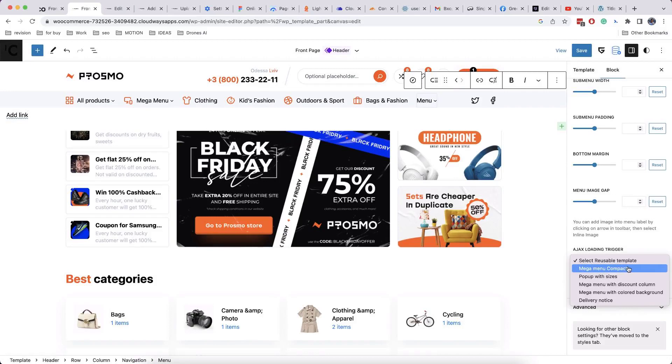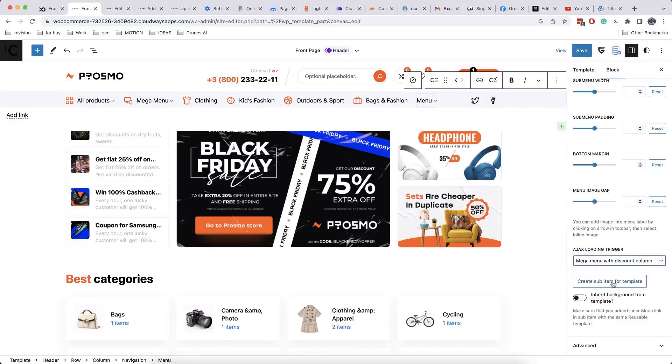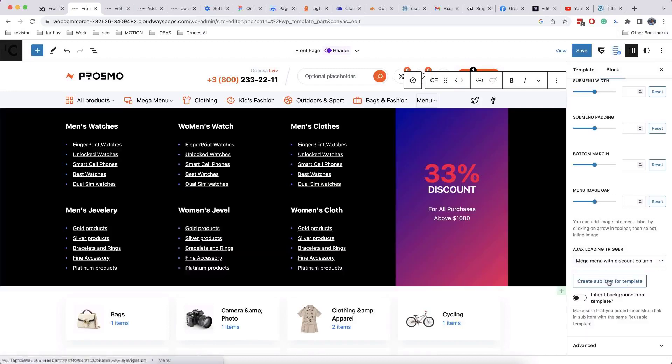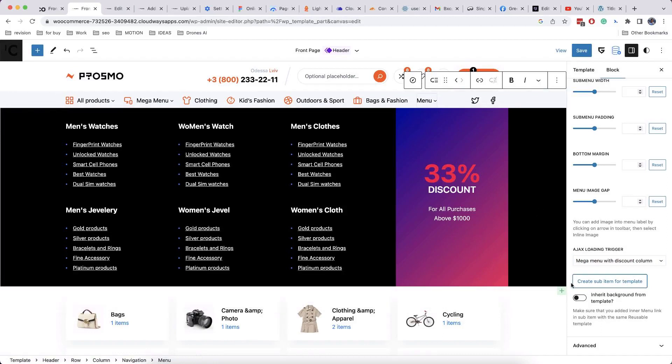Also, you can enable option to inherit background from template. This will remove default white background from submenu container.